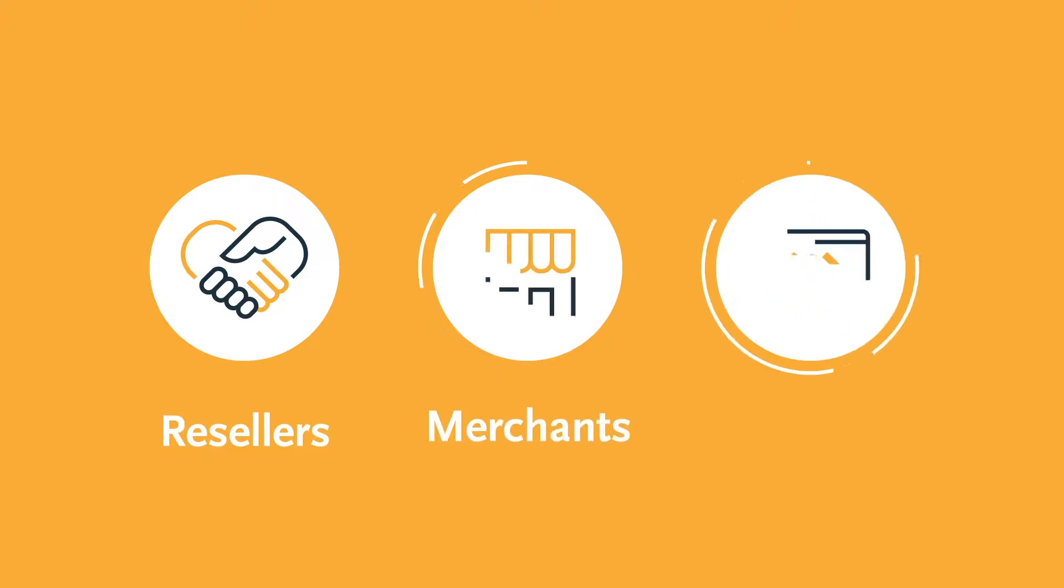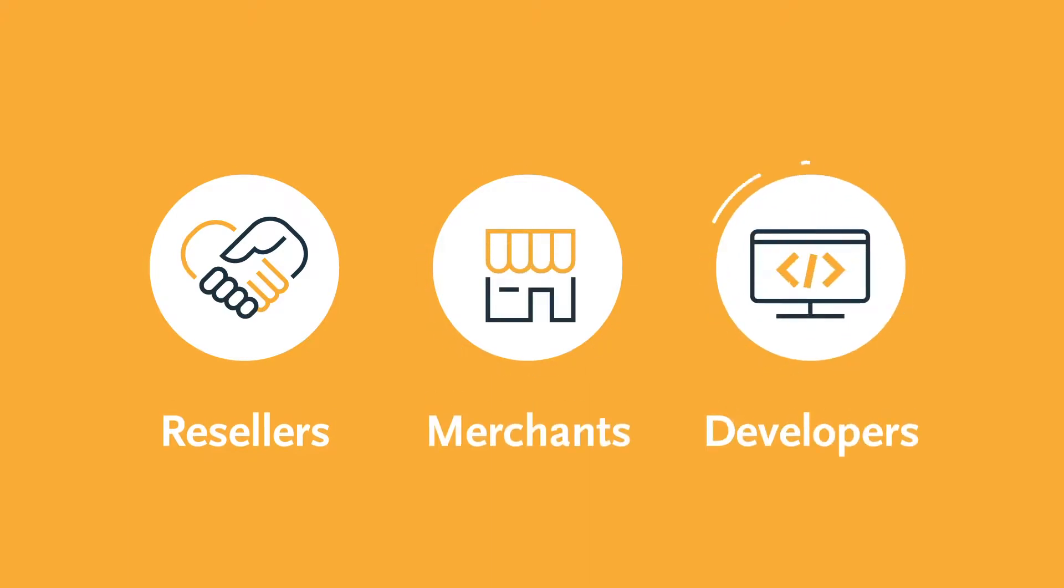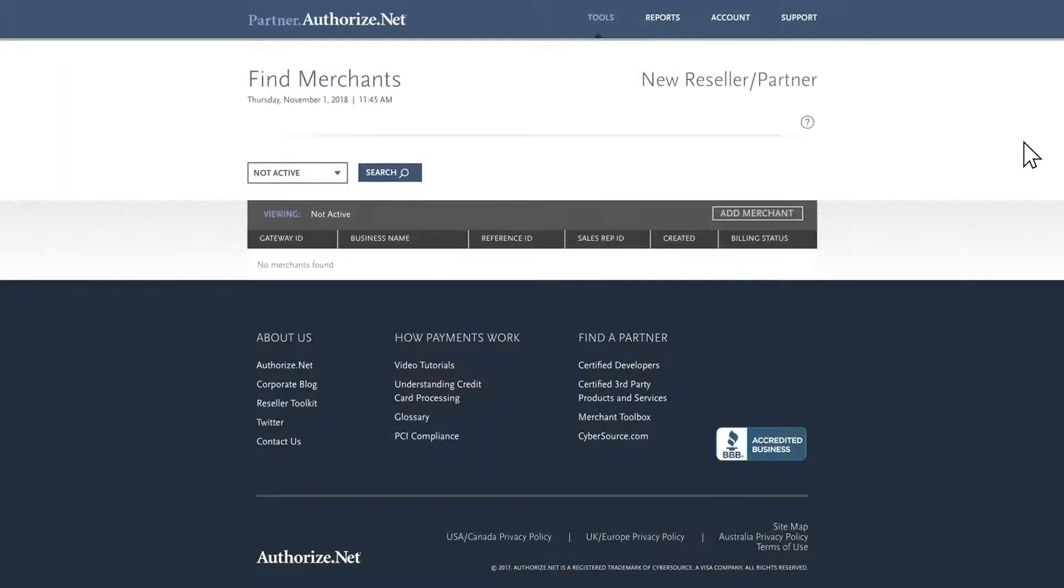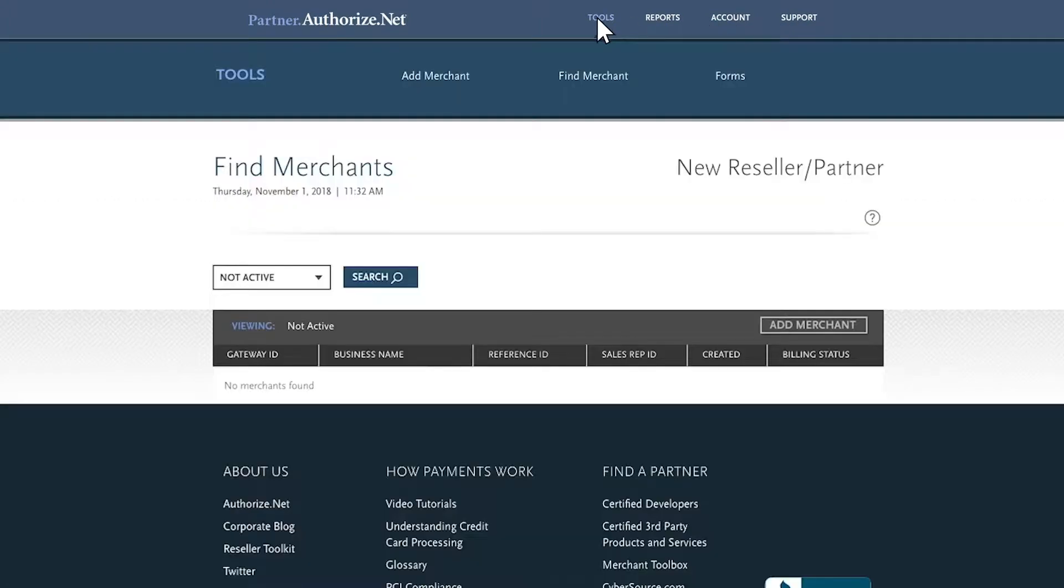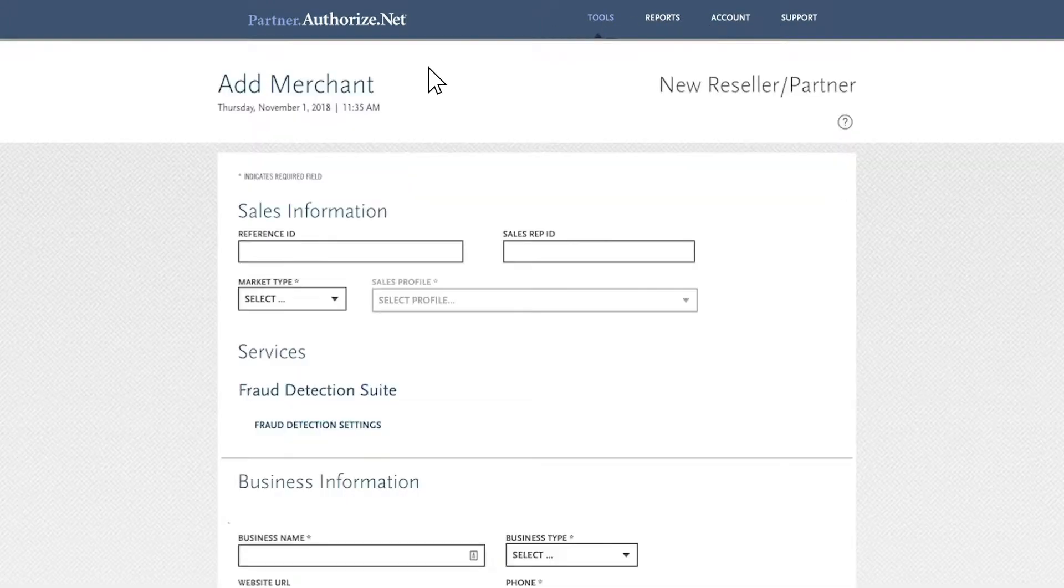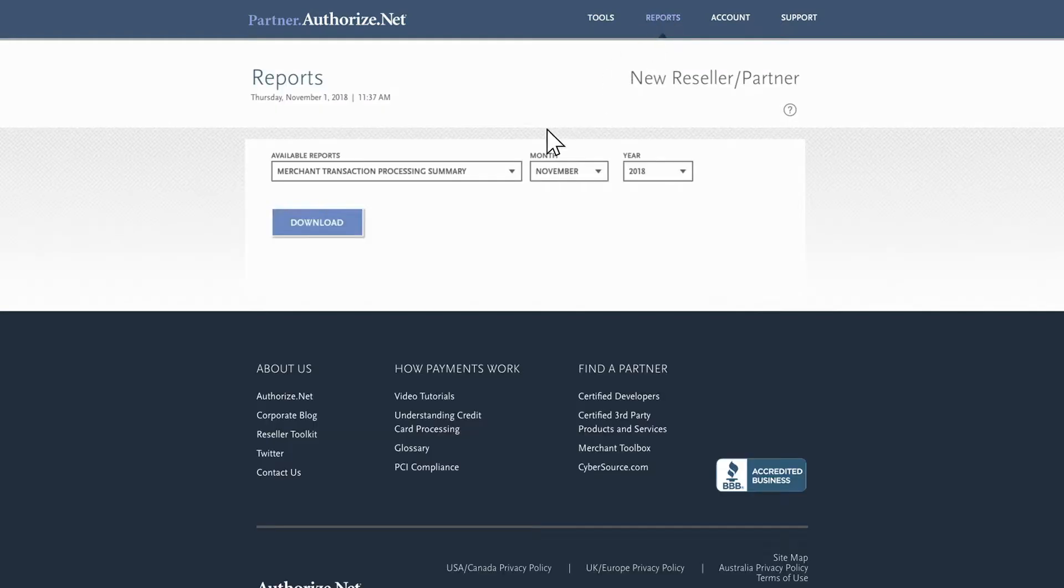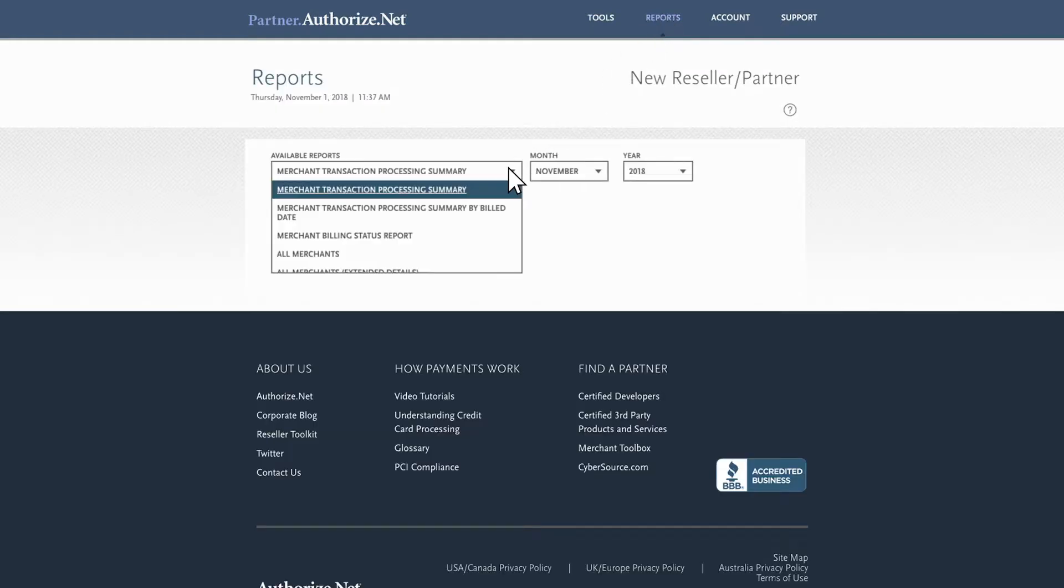For support in selling and using our solutions, Authorize.net offers helpful resources for resellers, merchants, and developers. The Authorize.net partner interface gives you the tools to manage your reseller account. You can log in to access key features such as setting up a new merchant, managing active merchants, reporting, viewing statements, and much more.